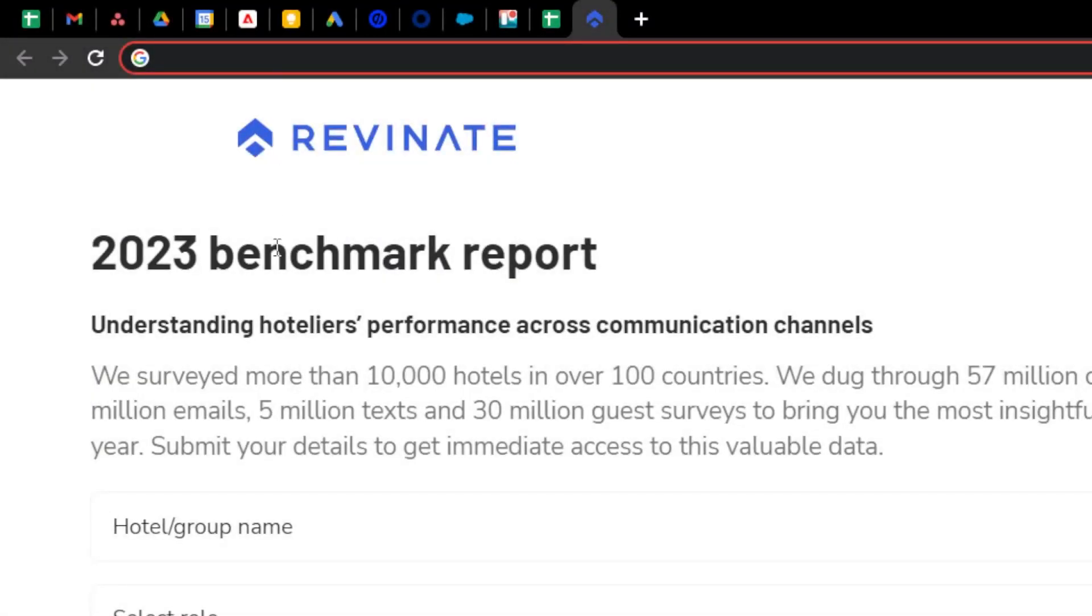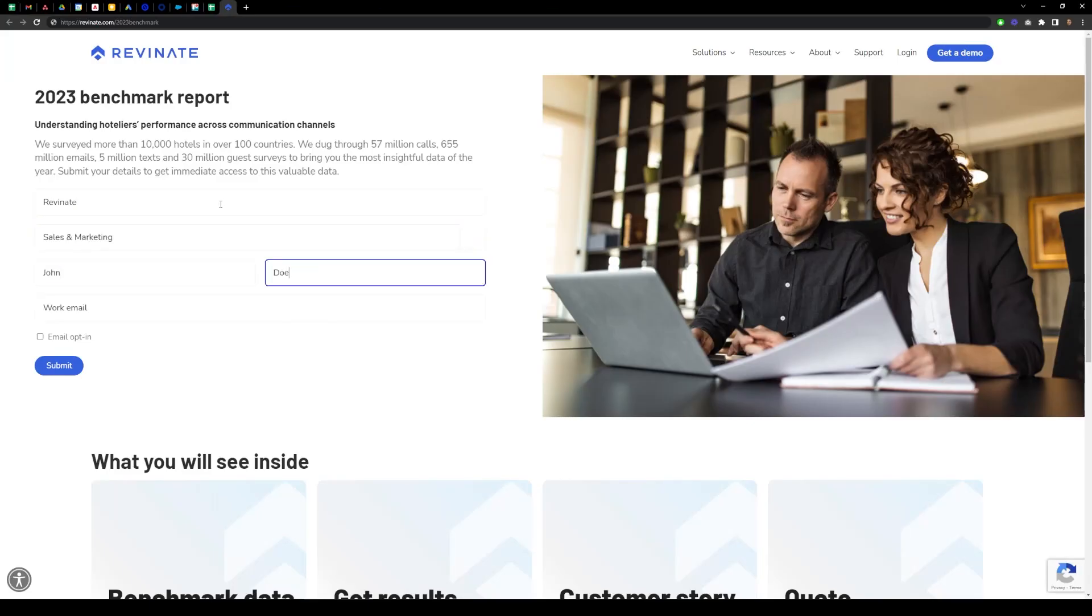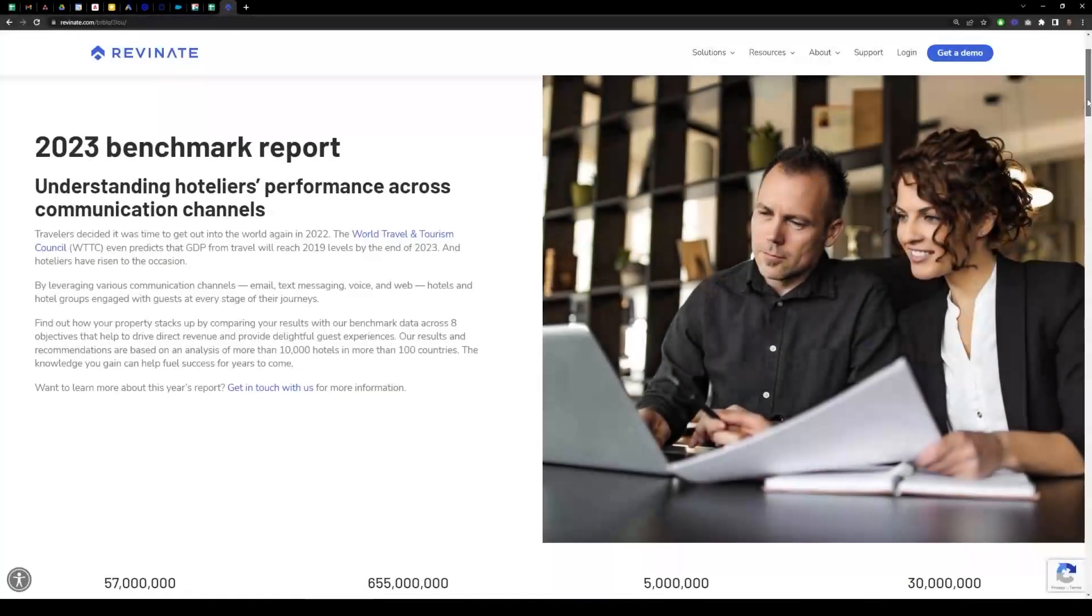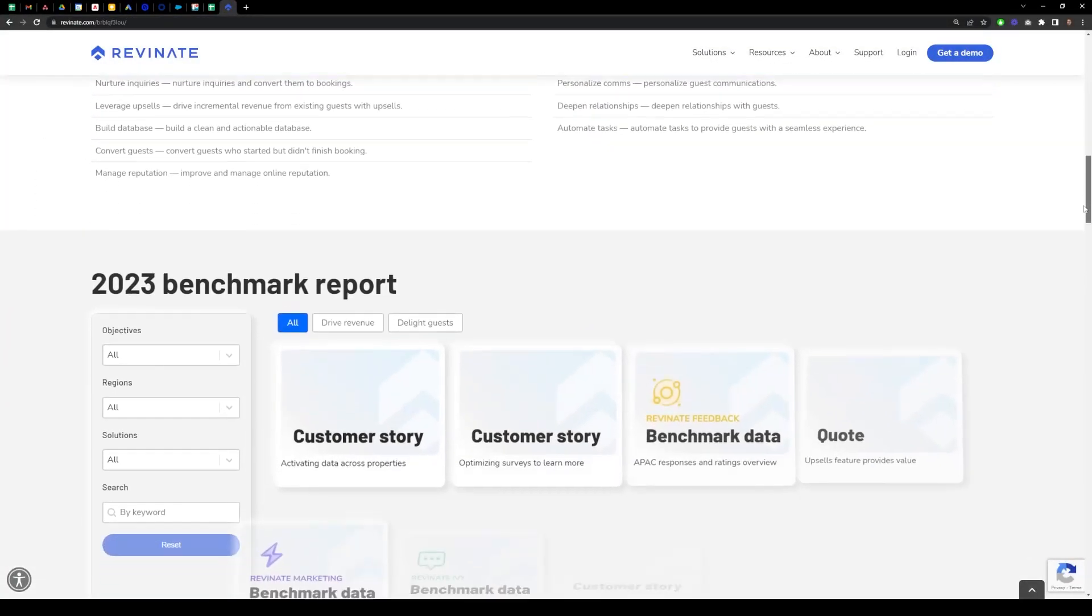Visit revenate.com slash 2023 benchmark and fill out the form. Now, let's explore the benchmark report.